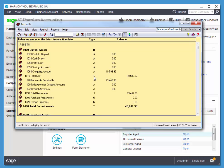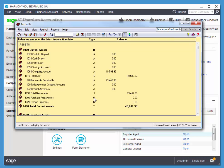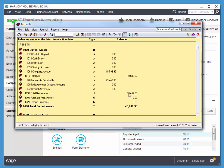S means subtotal. It totals all of the subaccounts. G means group account, which you can post to. You can't post to subtotals or headings. G you can post to. T totals all of the sub-totals and all of the group accounts. So those do arithmetic, the S's and the T's.